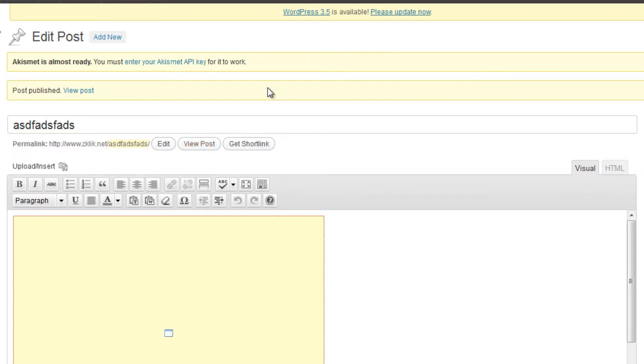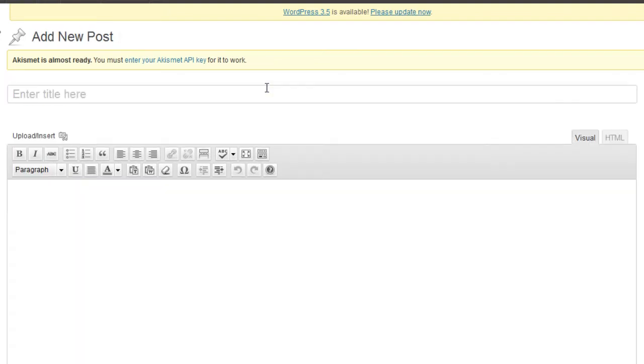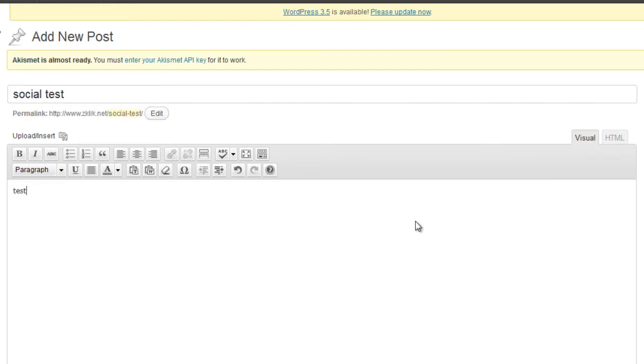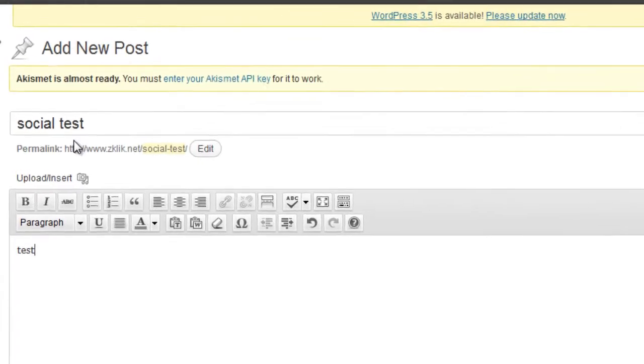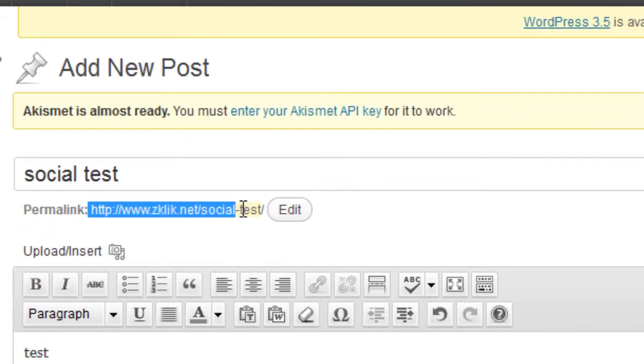I'm going to go over here to WordPress and create a new post. Call it social test. Test. I'm going to grab my link. This is going to be what the link is going to be.